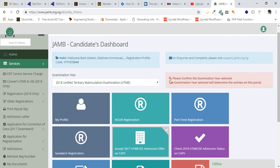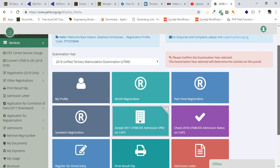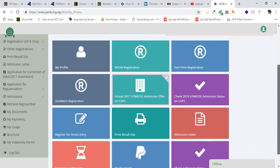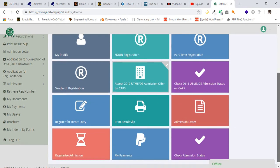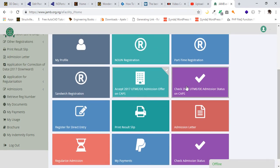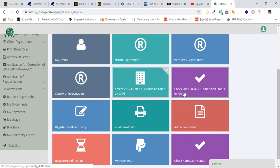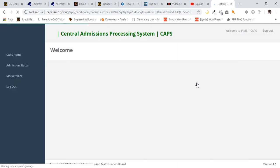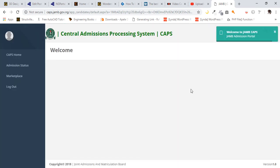This candidate wrote the exam in the year 2018. So after you select 2018, you scroll down where you see 'Check 2018 UTME/Direct Entry Admission Status on CAPS, Central Admissions Processing System.' You click on here.